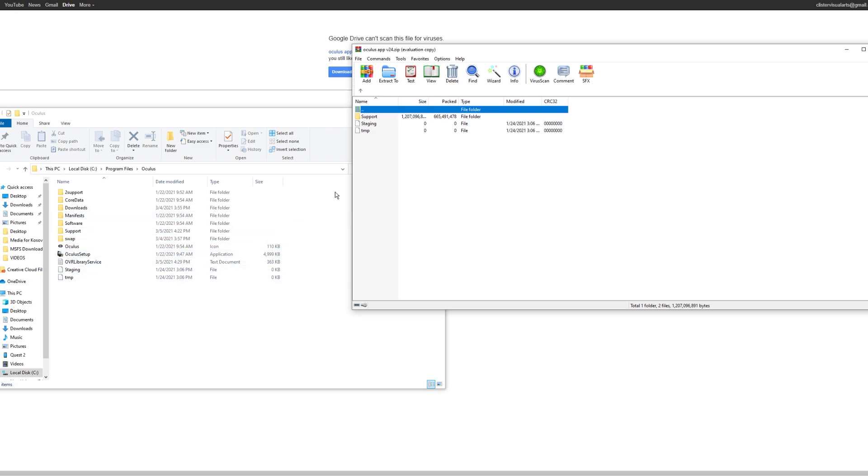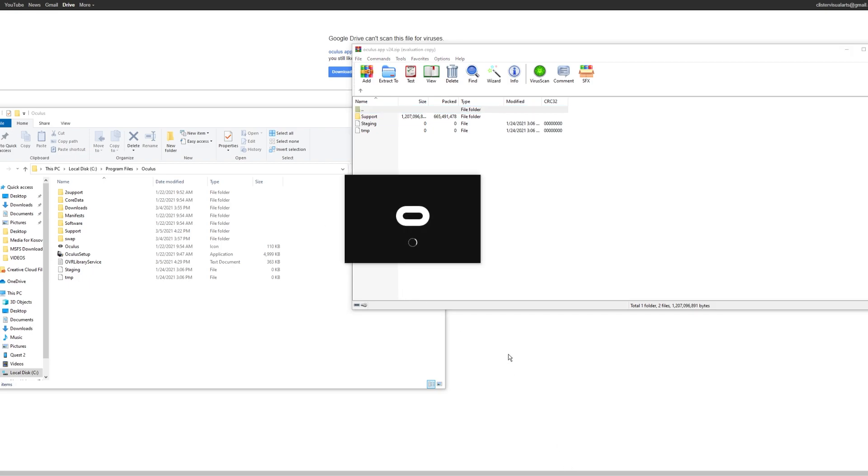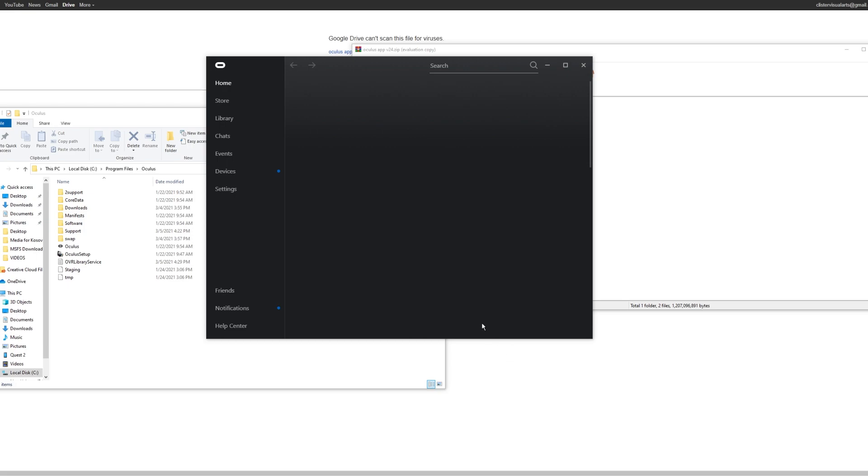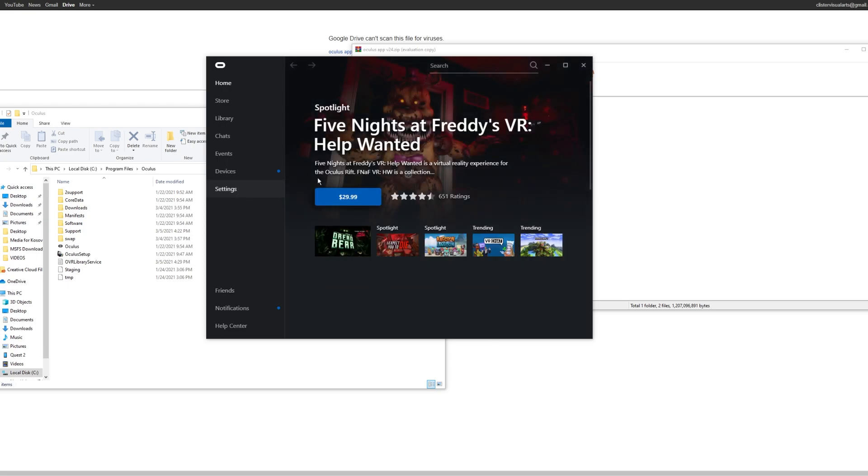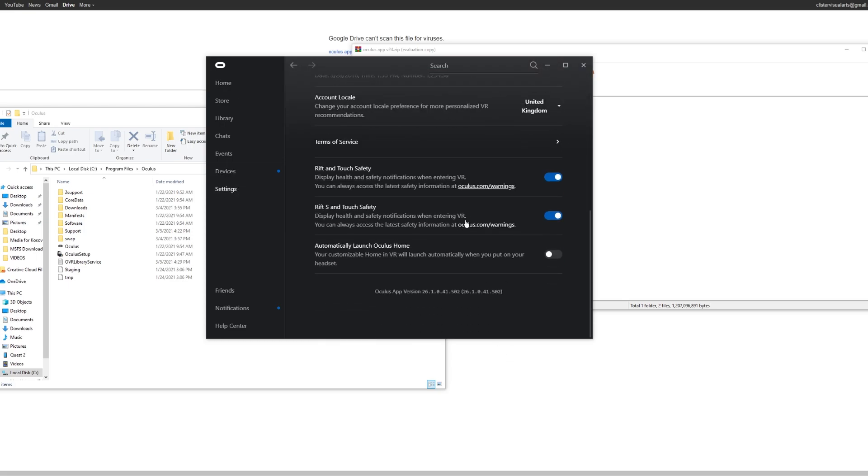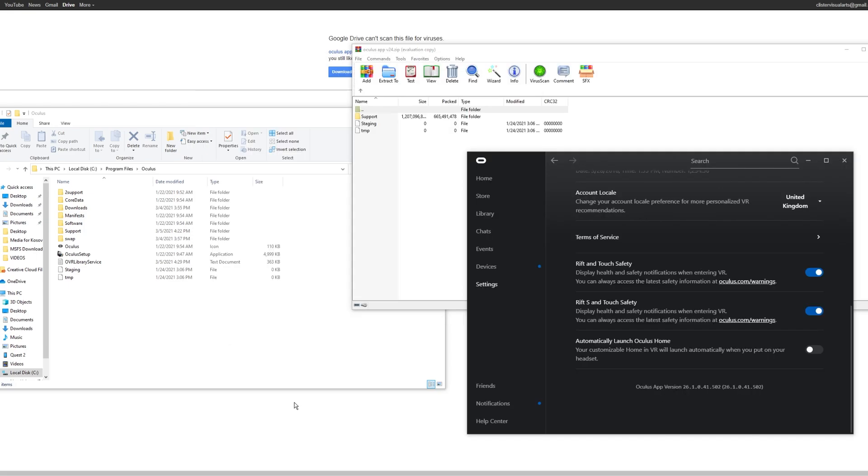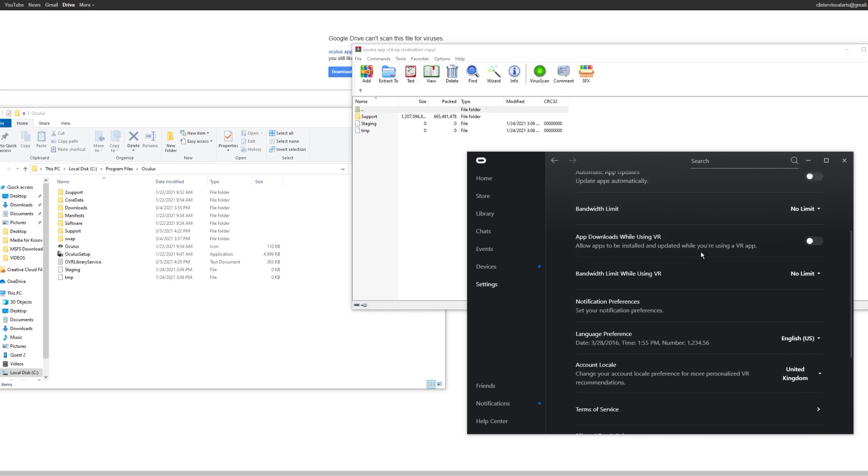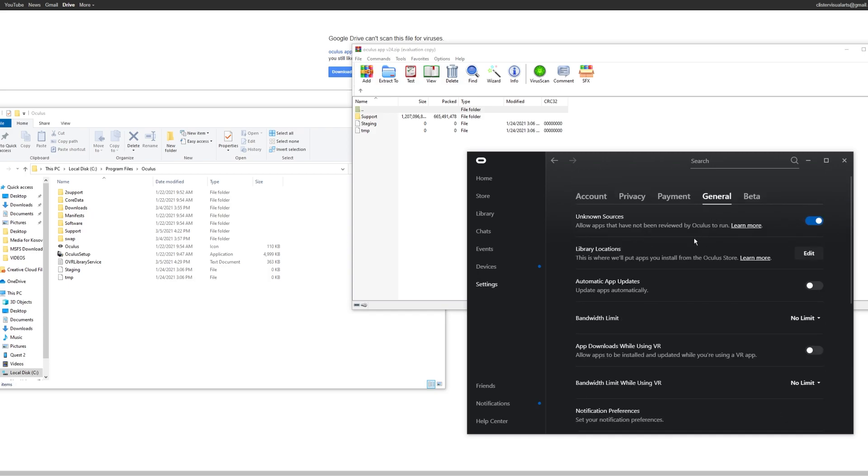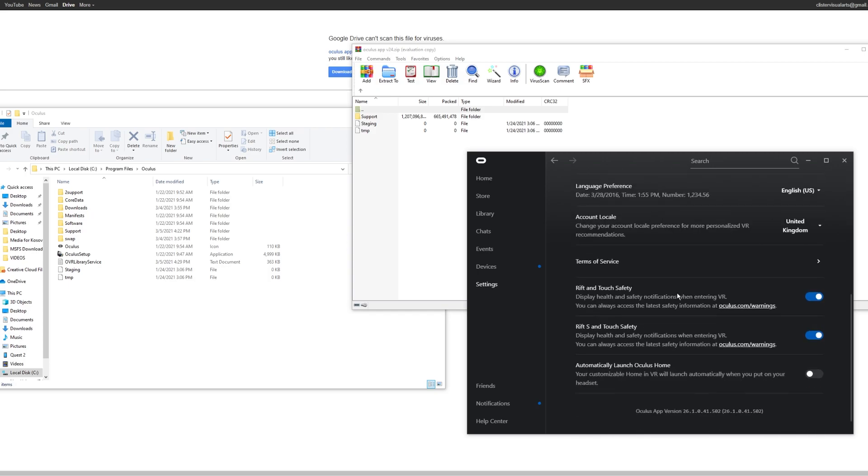And what that does is that reverts back to version 24. So if I open my Oculus app, one important thing that I got confused with was the fact that if I go into the Oculus app, it still says in the settings menu, if you go to general settings, it says Oculus version 26. Actually, that's just artificial. That's not real. It's actually 24, but it just doesn't reset that bit of aesthetics there for the file. So actually, it is version 24, and it works.